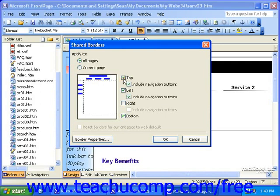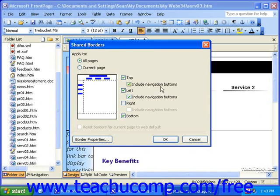Also, with the top, left, and right options, you have the option to include navigation buttons. When you're finished here, click OK.